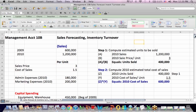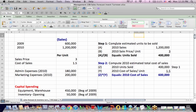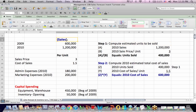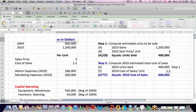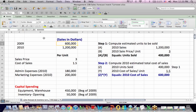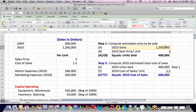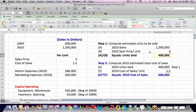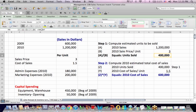So the first step is to compute an estimate of the units that were sold. Since we're given a sales amount — and this is sales in dollars — we take, for example, 2010 sales of 1.2 million, divide it by the sale price per unit of three, and I get 400,000 units sold.